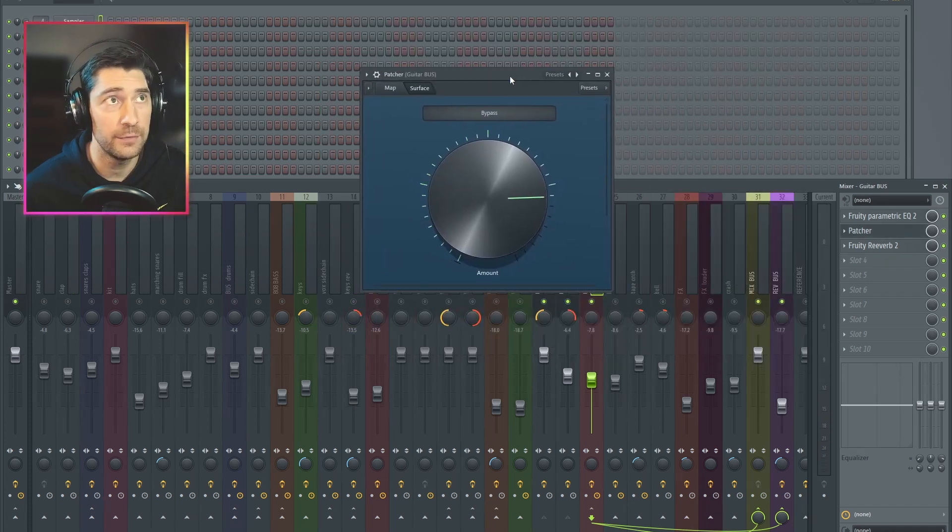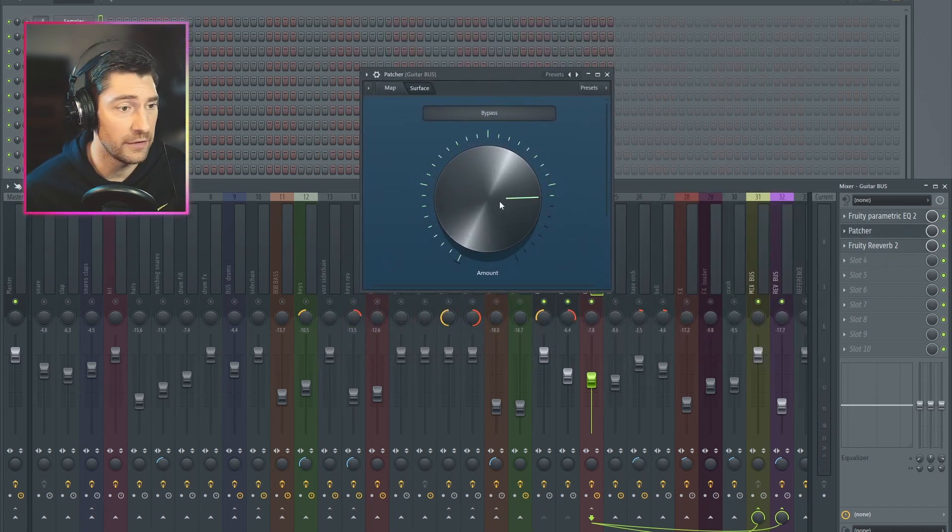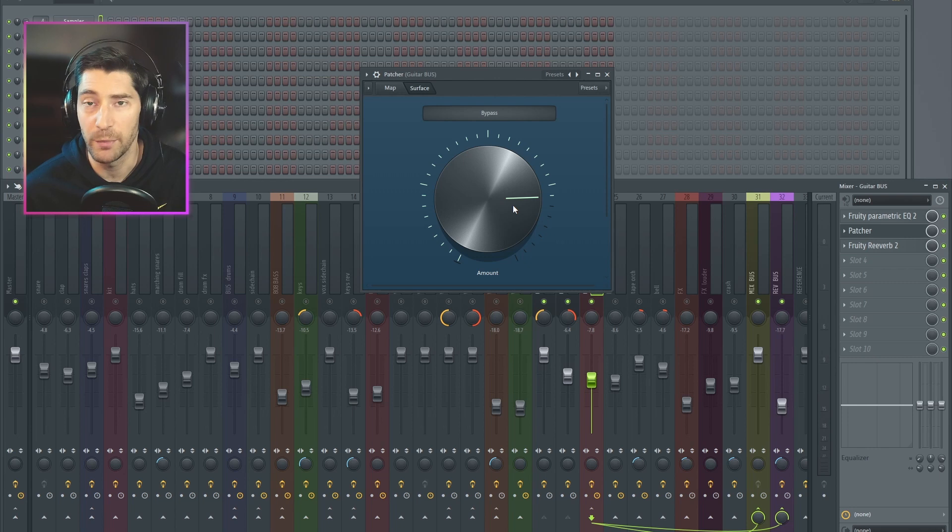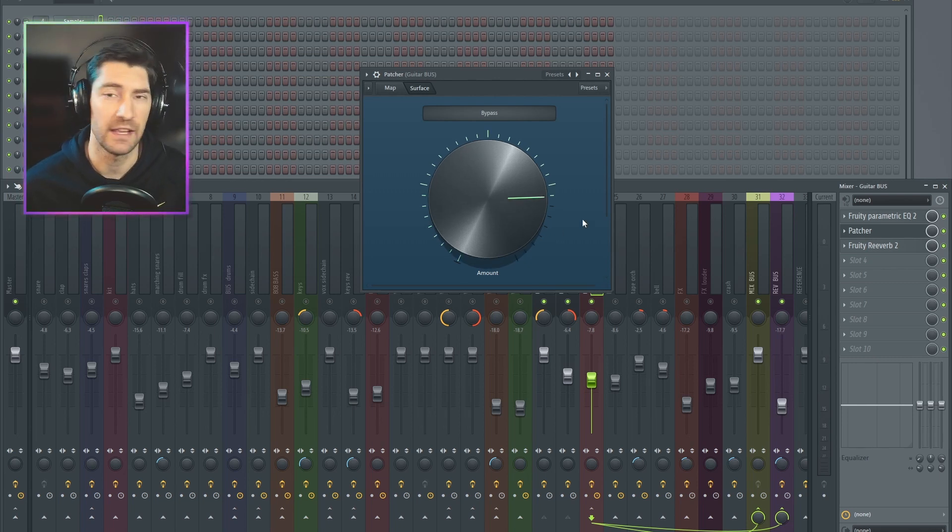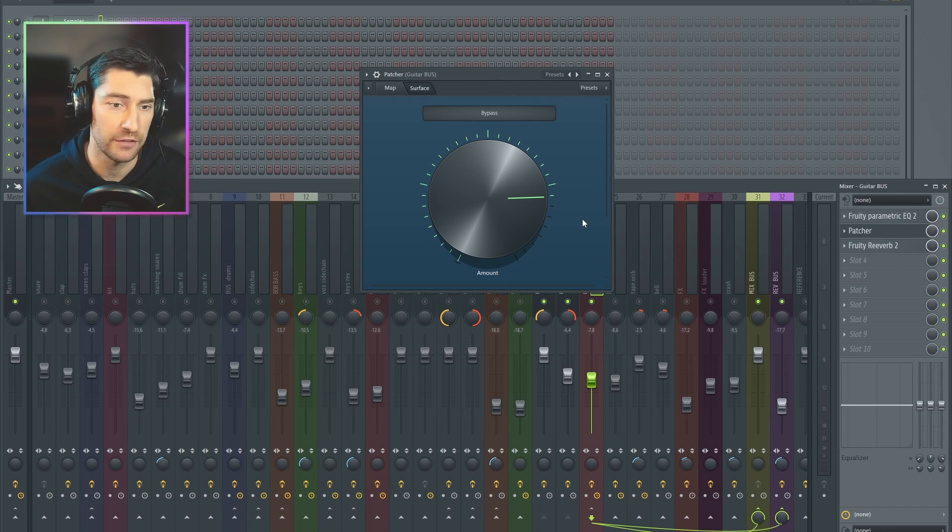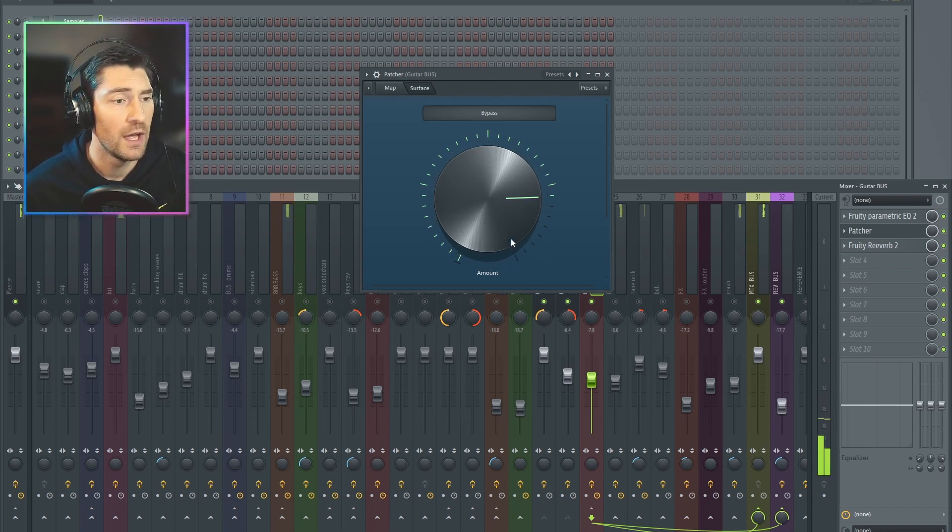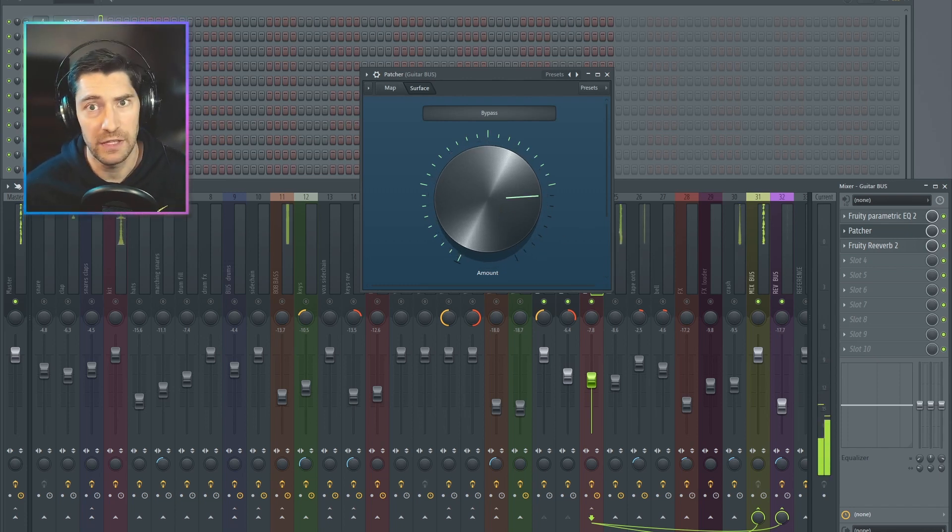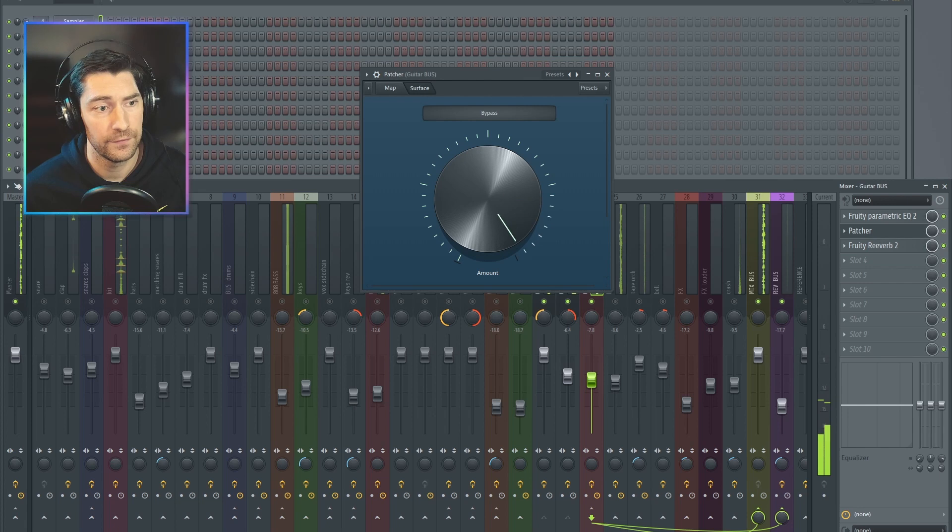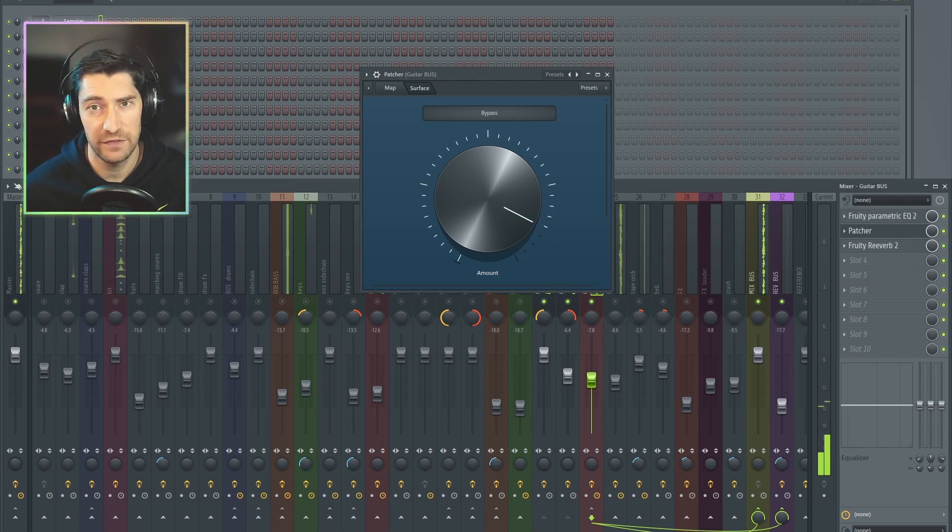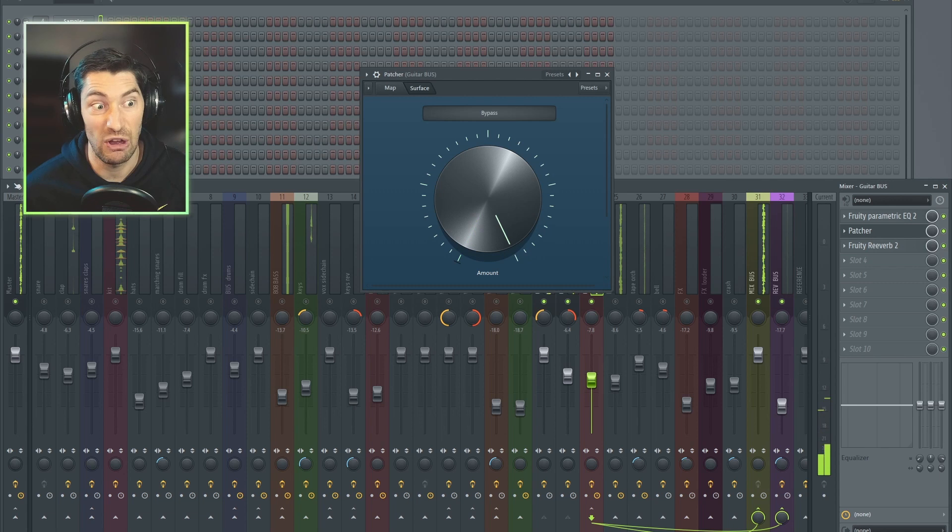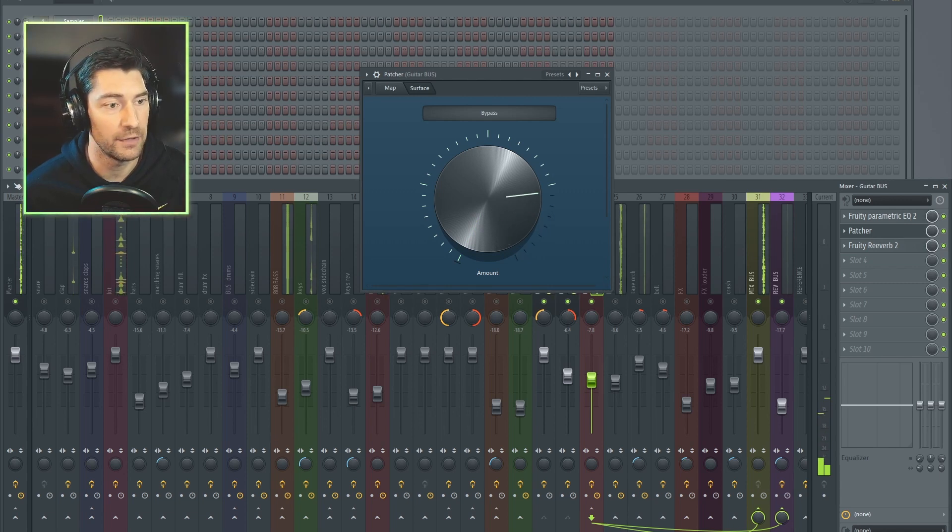So this is my effect that I've made, and it's basically like a saturation combined with a multiband compressor, and the idea is to color your sound, much like Sound Goodizer or Sausage Fattener or OTT would. But you can hear that, it sounds nice, but there's not much difference between off and on all the way, right?